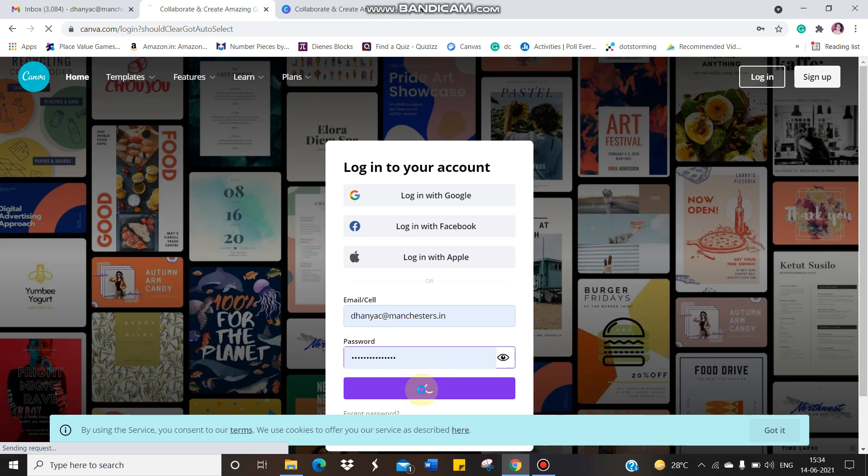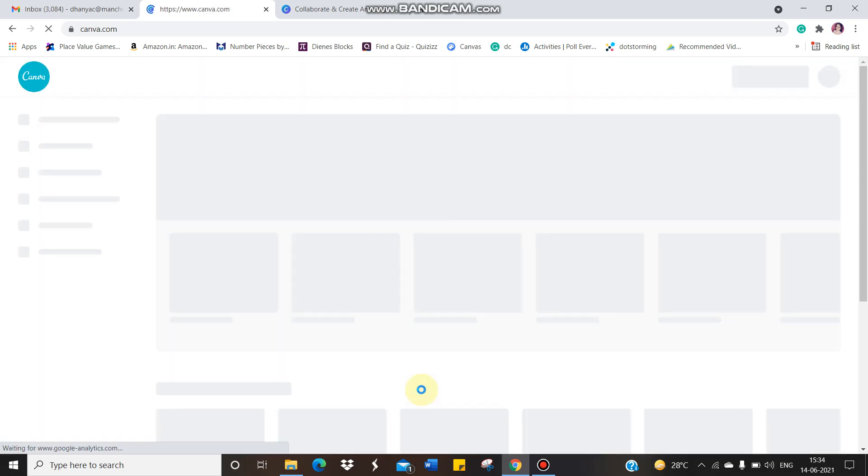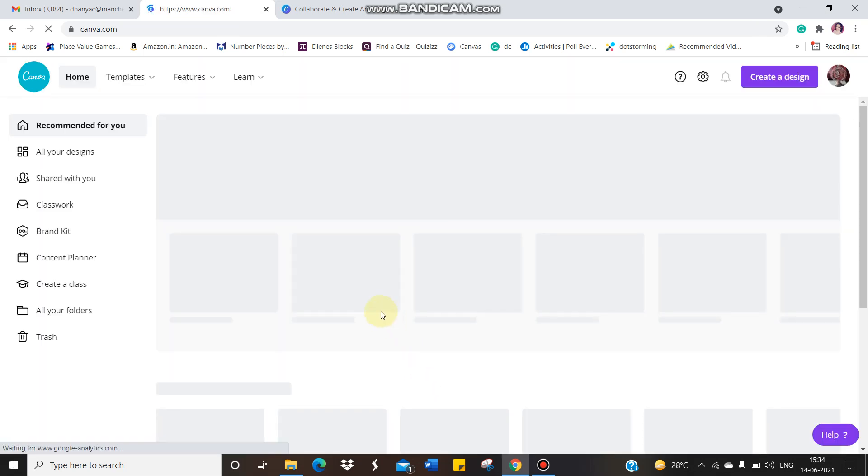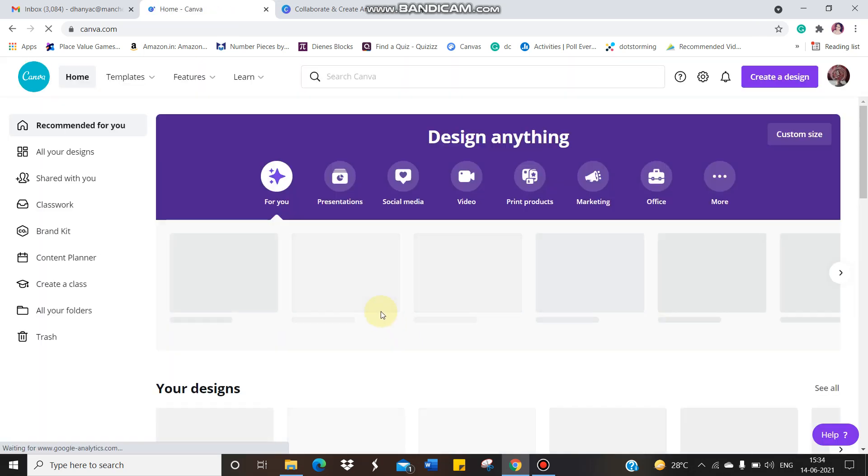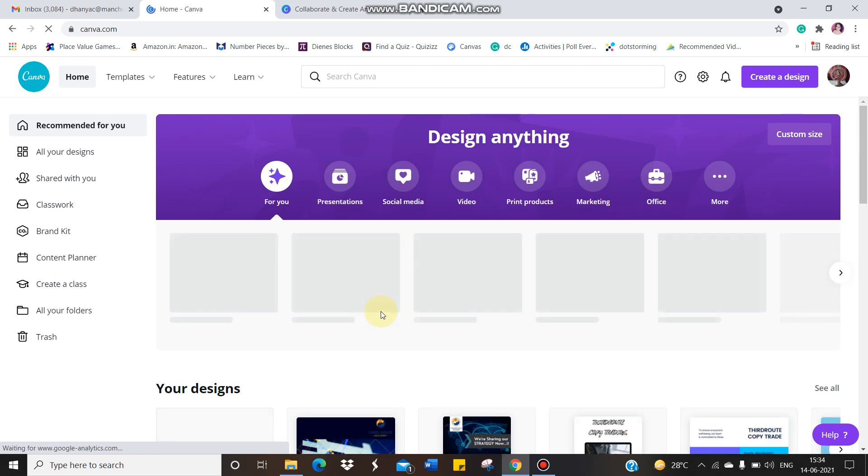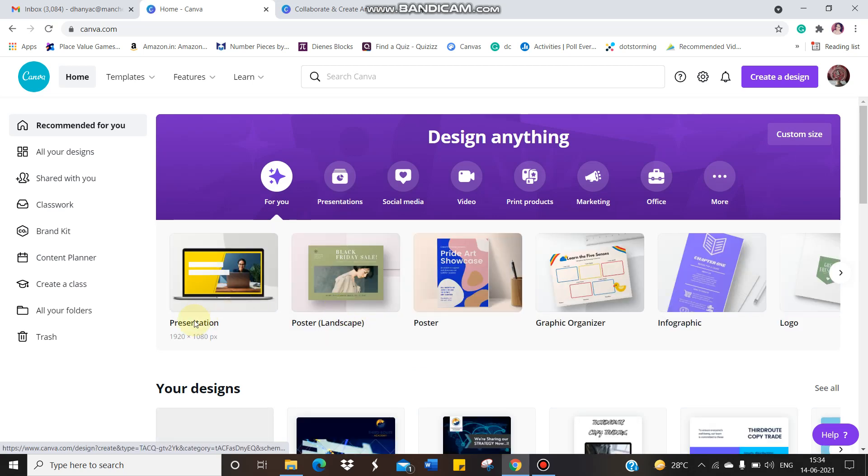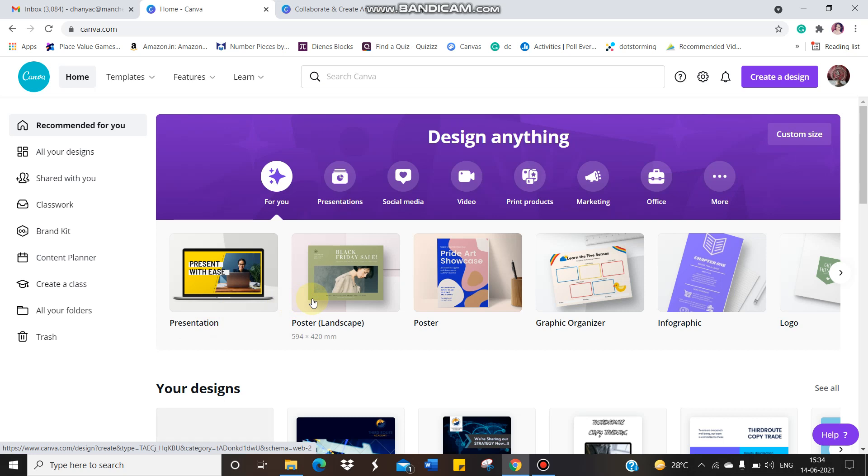Once you give login, it will take you to a window where different options will be available for you. For example, it will ask you to create a presentation. Like when I take class, I present the screen for you, right? For that, if I want to design, I can use this. Posters for your homeworks, you can create posters. You can design graphic organizer.